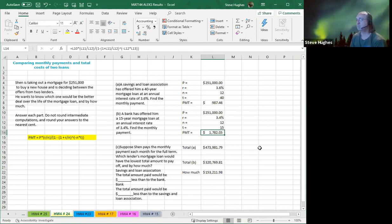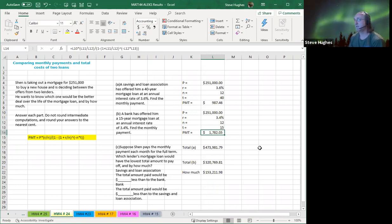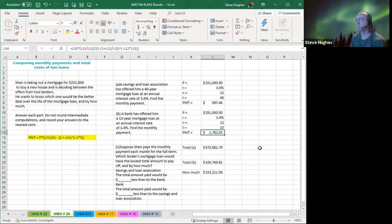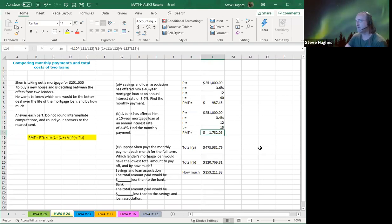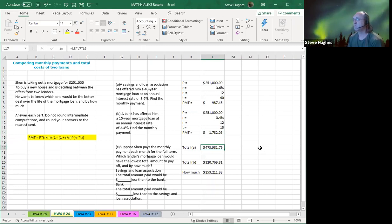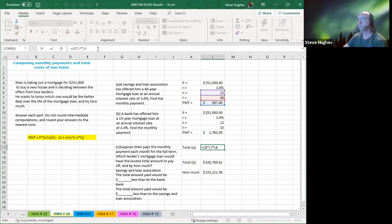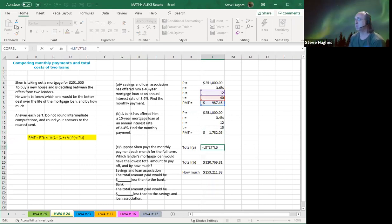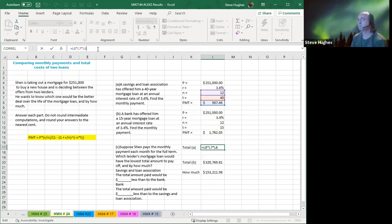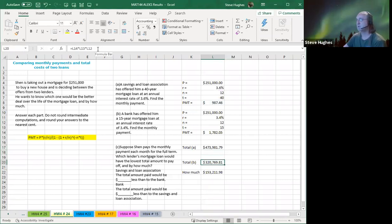So I have both loans calculated. You can see there's obviously a vast difference in the loan payment and that is because of the length of time of the loan. Now, it says, suppose Shin pays the monthly payment each month for the full term. In other words, they pay for all 40 years, 12 months, $987 a month, 15 years, 12 months, $1782 a month. Which lender's mortgage loan would have the lowest total amount to pay off and by how much? Well, the total for loan A, that's the total loan A from the Savings and Loan Association, $473,981.79.